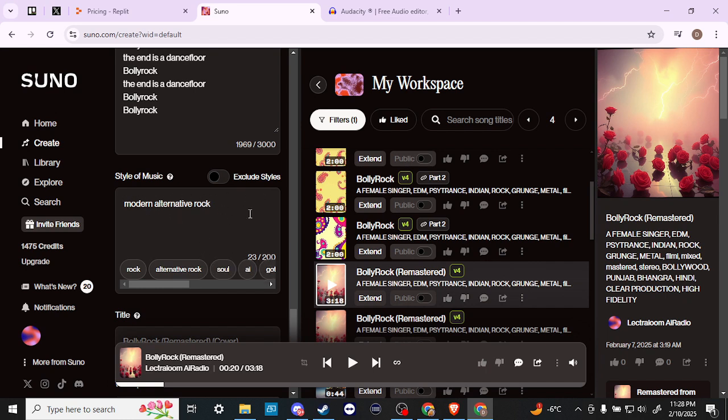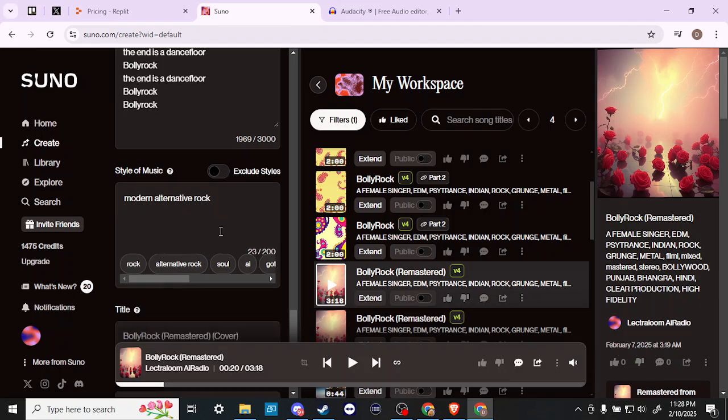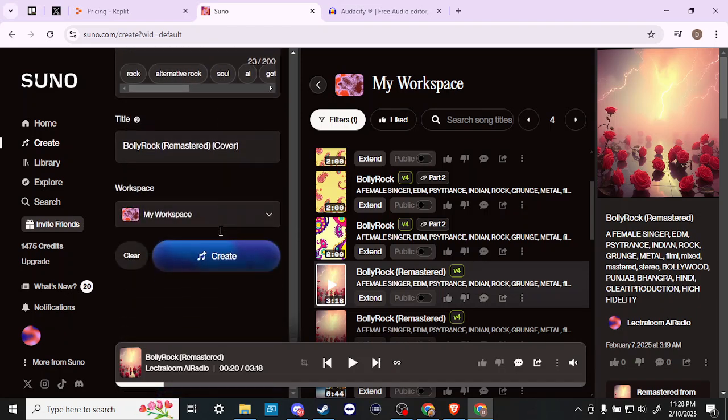So we've selected our style of music. We could add more prompts here, but let's just keep it simple just so that you have an idea of what you can do. We have that set, so now all we have to do is hit Create.